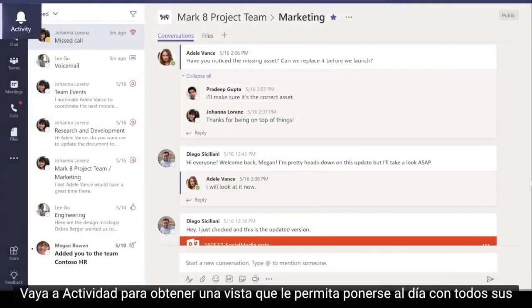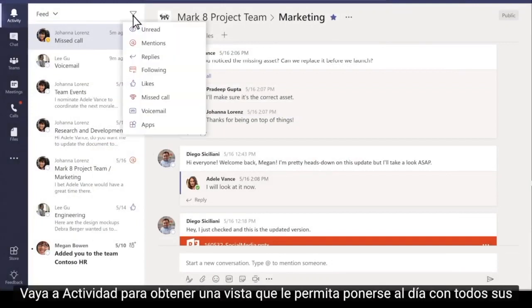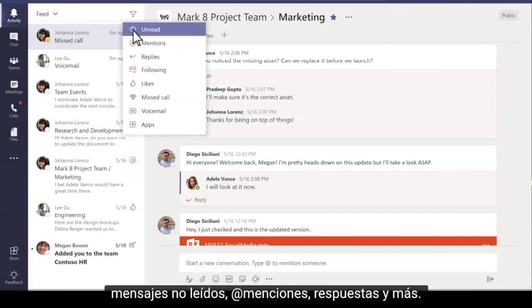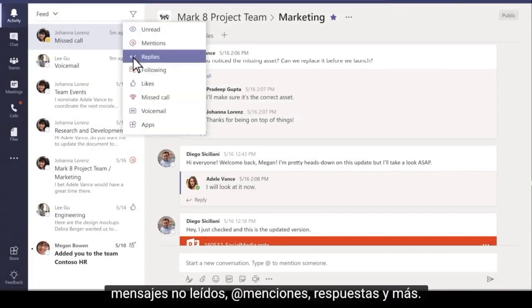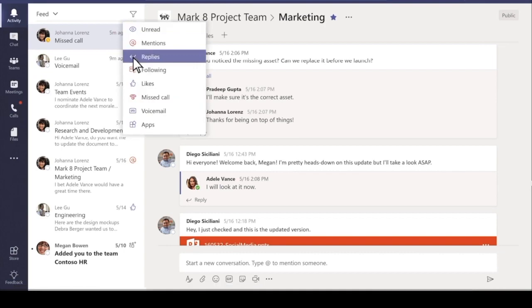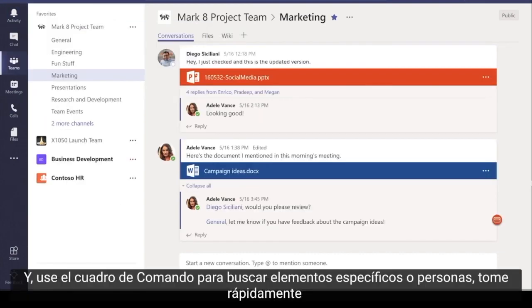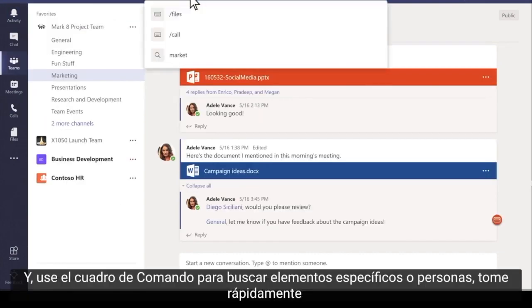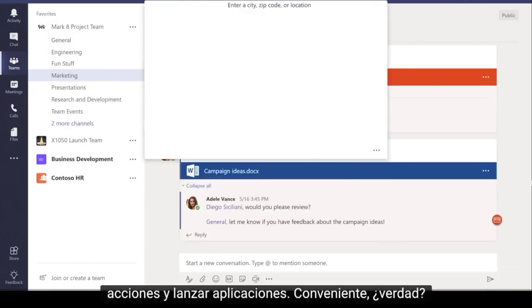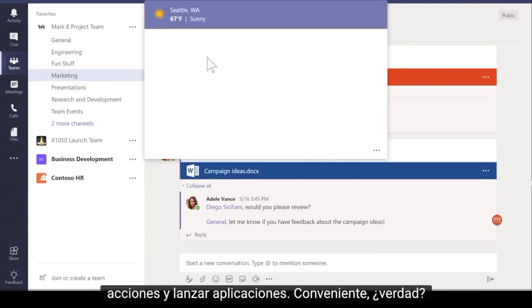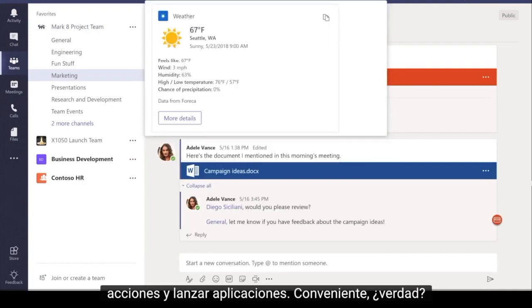Go to Activity for a view that lets you catch up on all your unread messages, at mentions, replies, and more. And use the command box to search for specific items or people, take quick actions, and launch apps. Convenient, right?